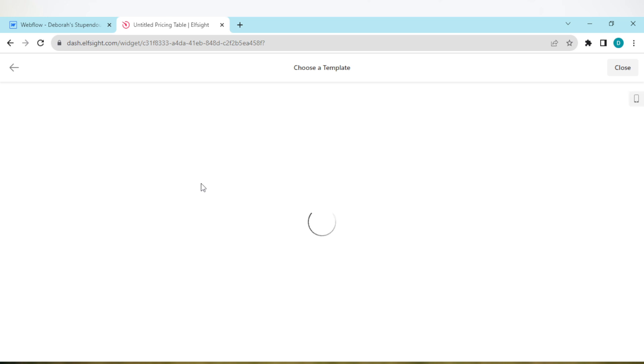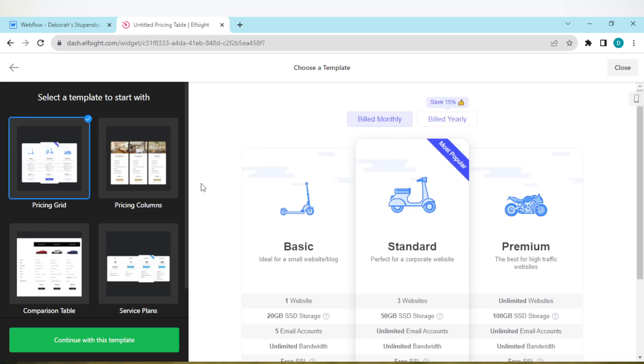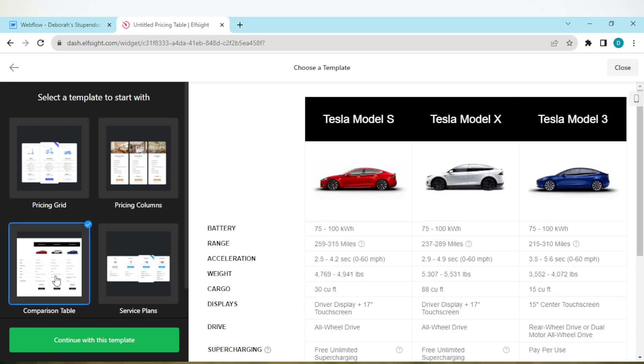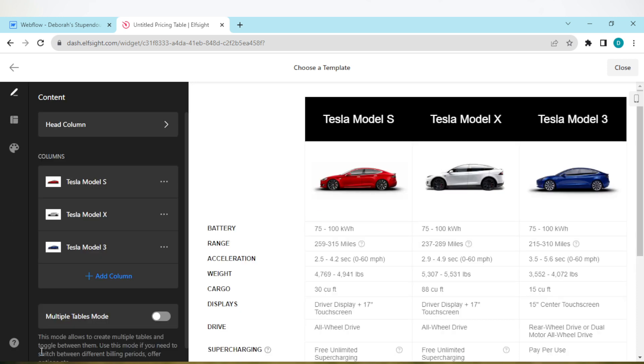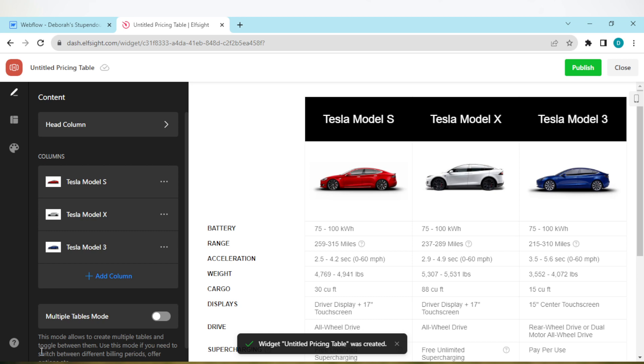Once you've selected it, you should be taken to another page where you will be asked to choose a template. Now in this template you will see comparison table on the left side. That is what we need. Just click on it and then click on 'Continue with this template'.